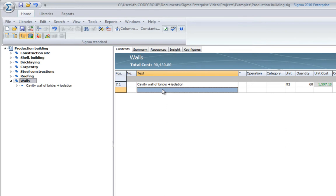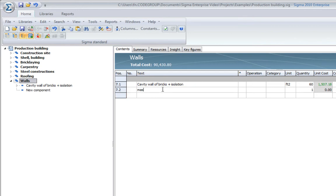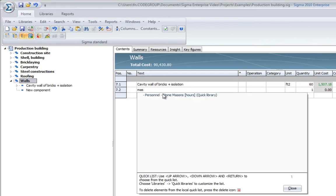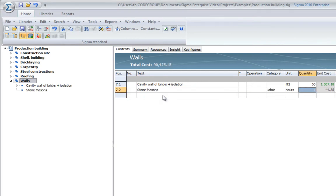And besides storing assemblies in your libraries, you can store resource lists, so you can easily just add a mason, punch in some hours, add some equipment like concrete vibrator, etc.